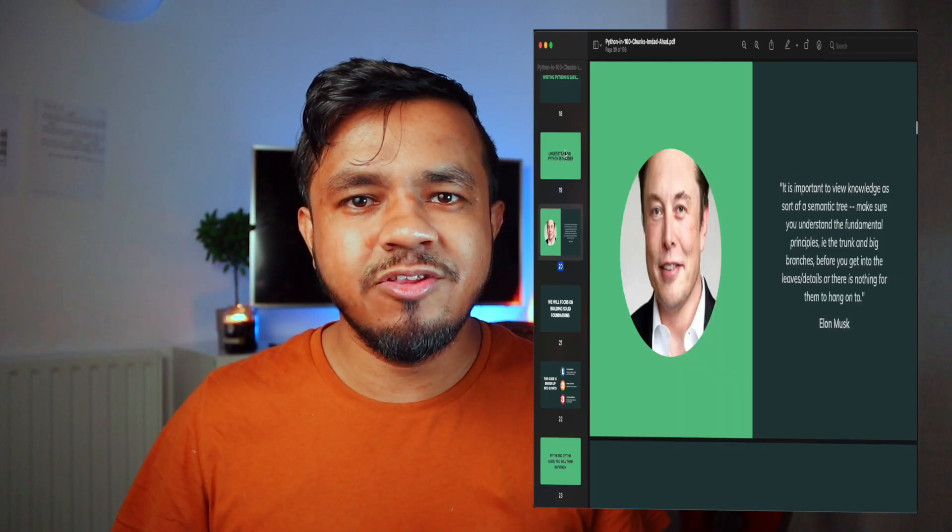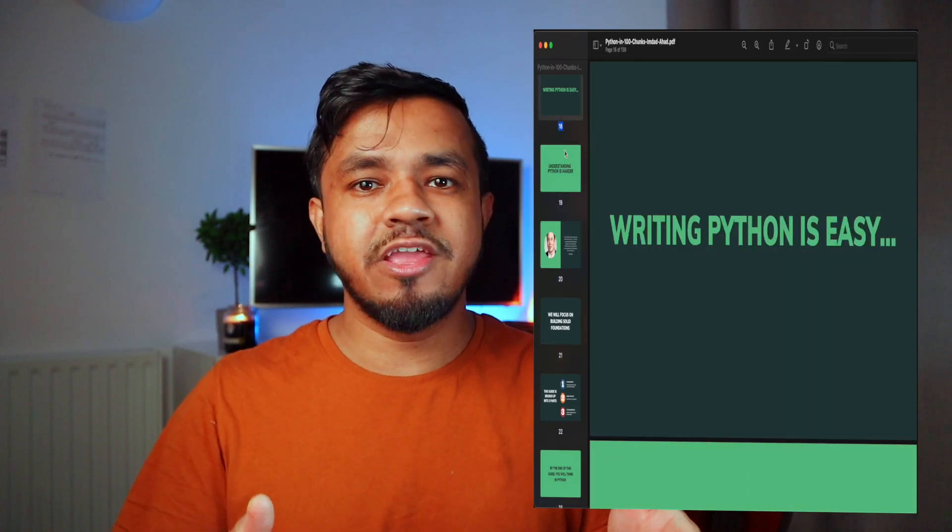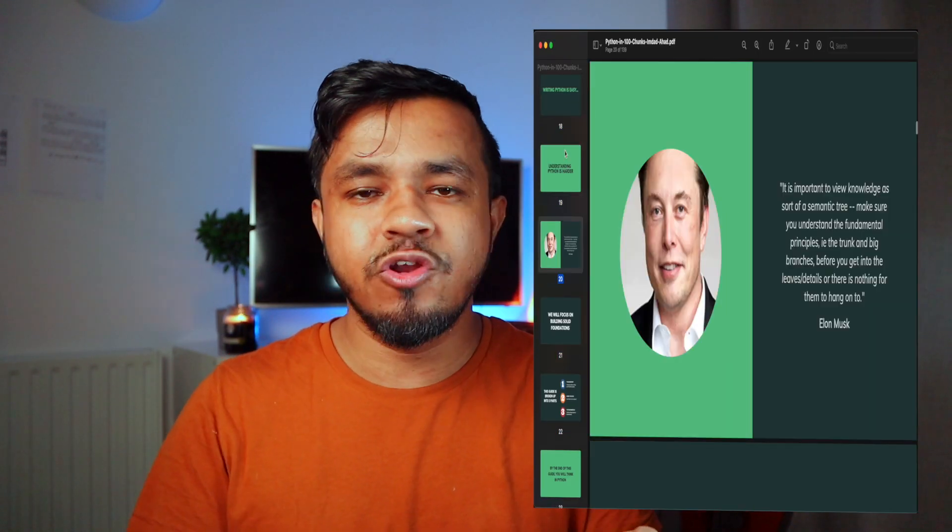If you haven't already, make sure you smash the like button so I can continue to make more fun Python project videos like this. By the way, I'm giving away a free guide to learning Python, so if that's something you want, click the link in the description below. With that said, buckle your seat belts and let's get started.